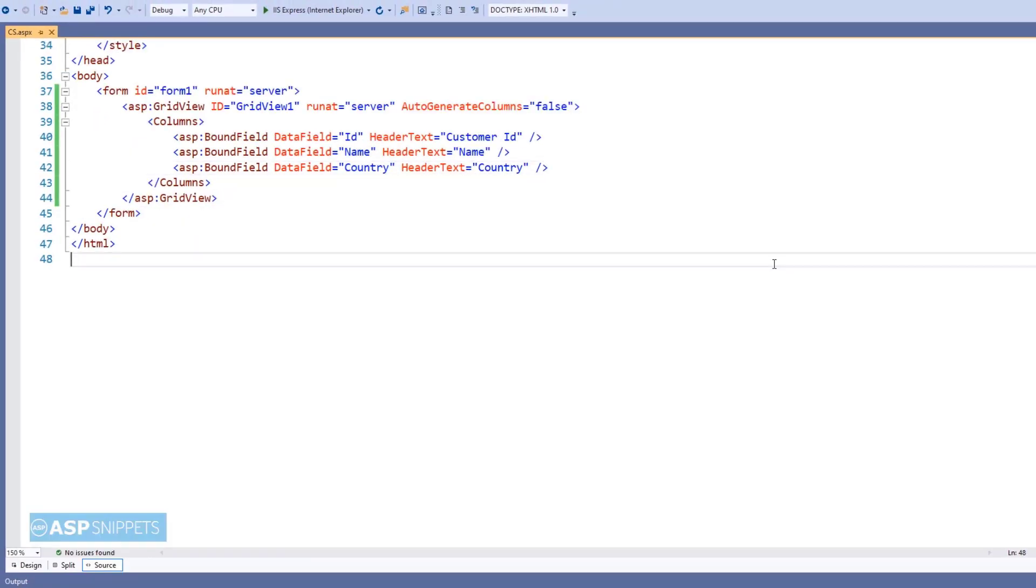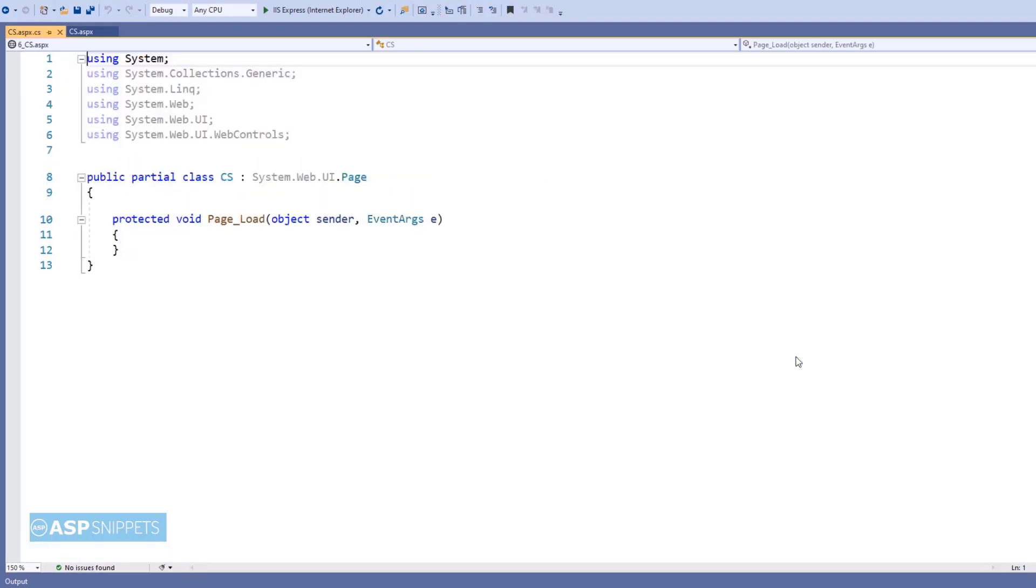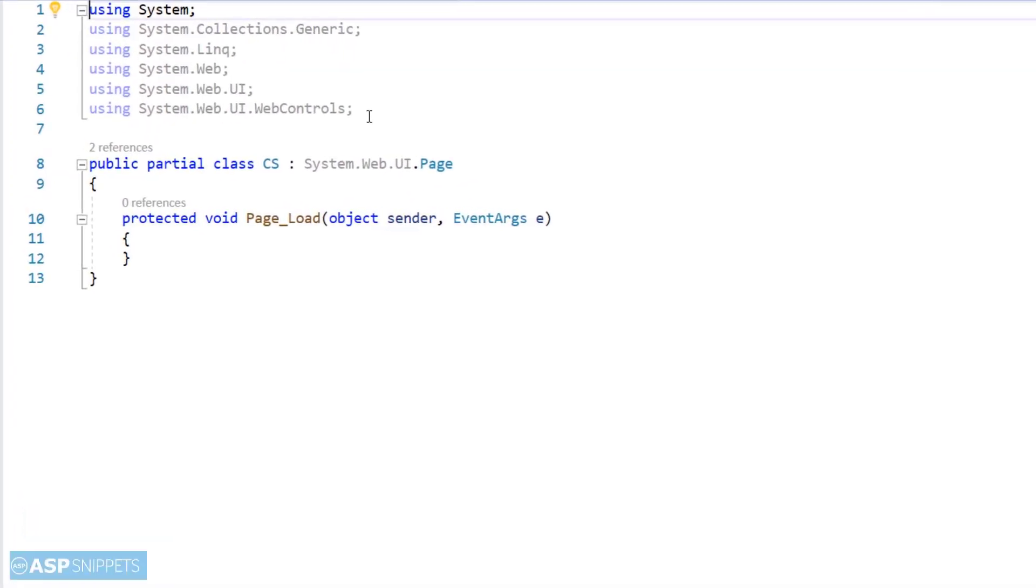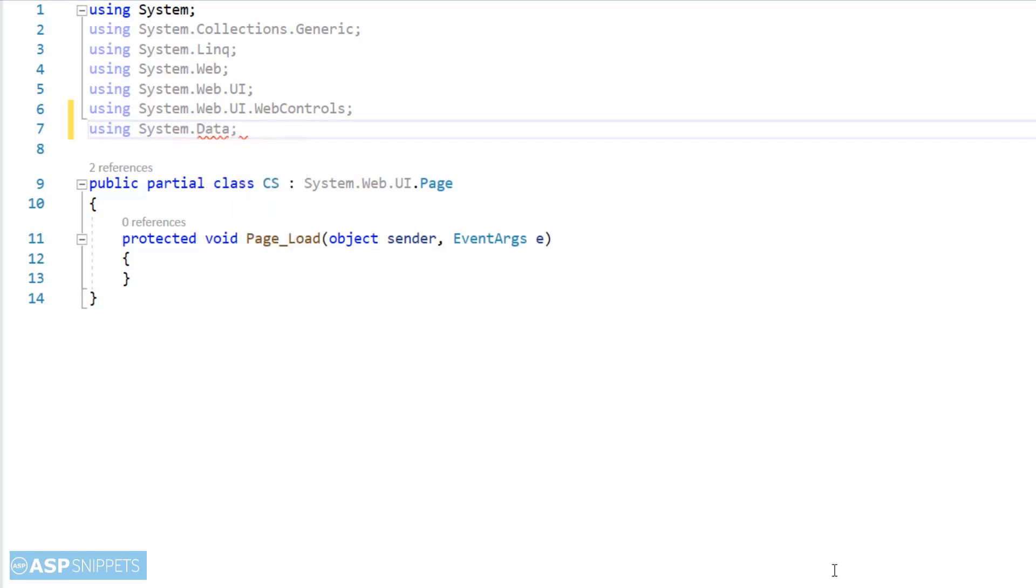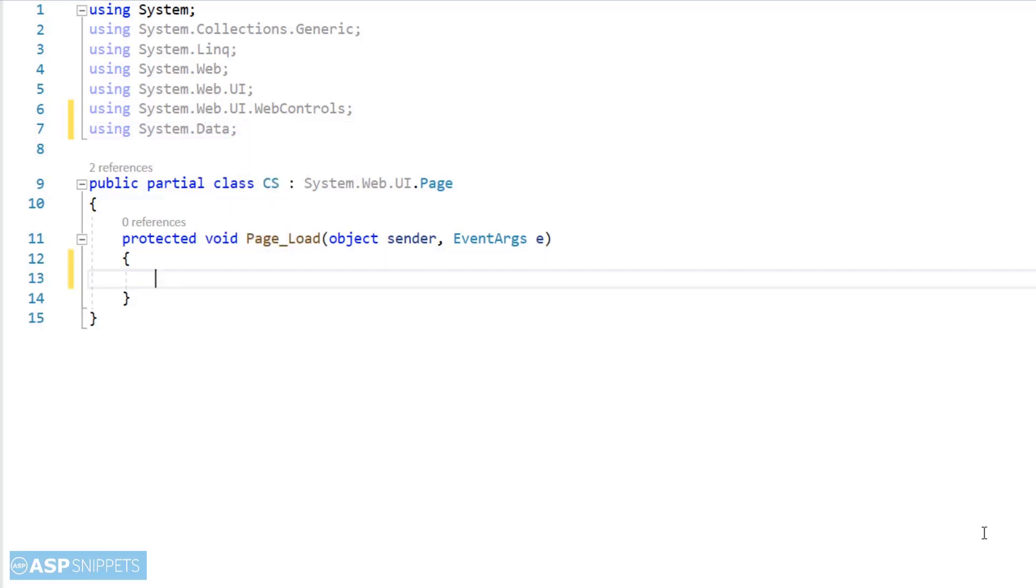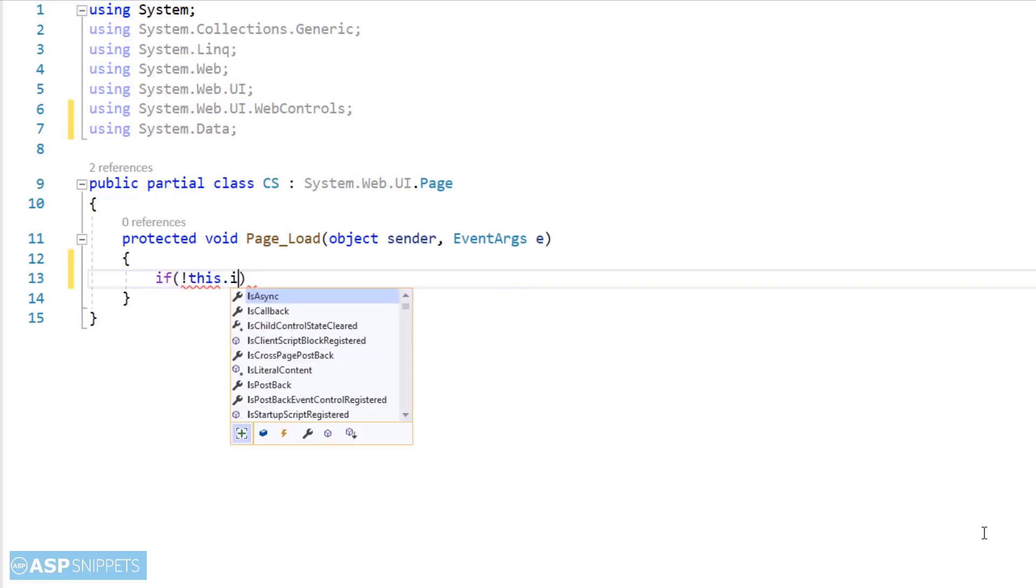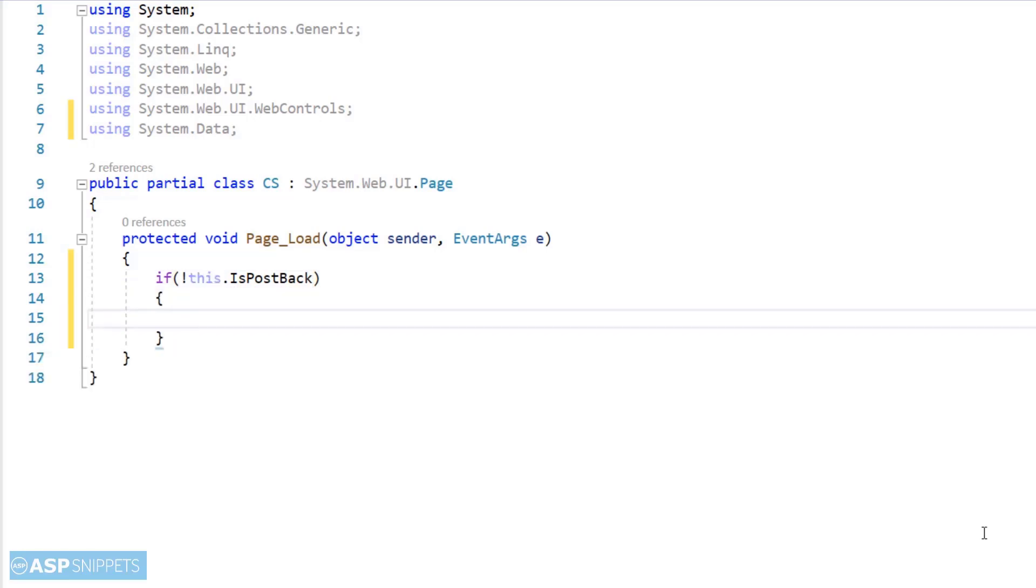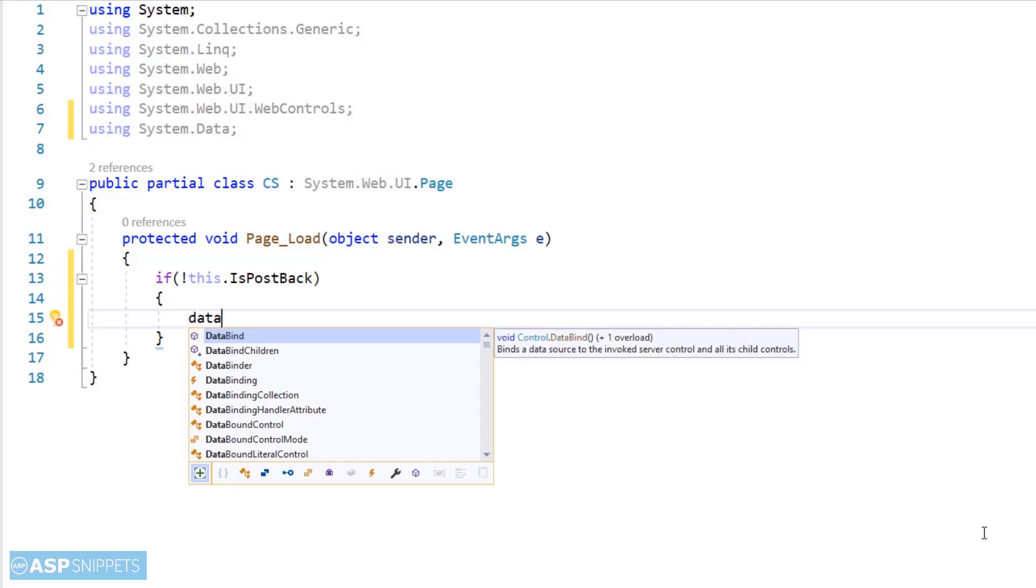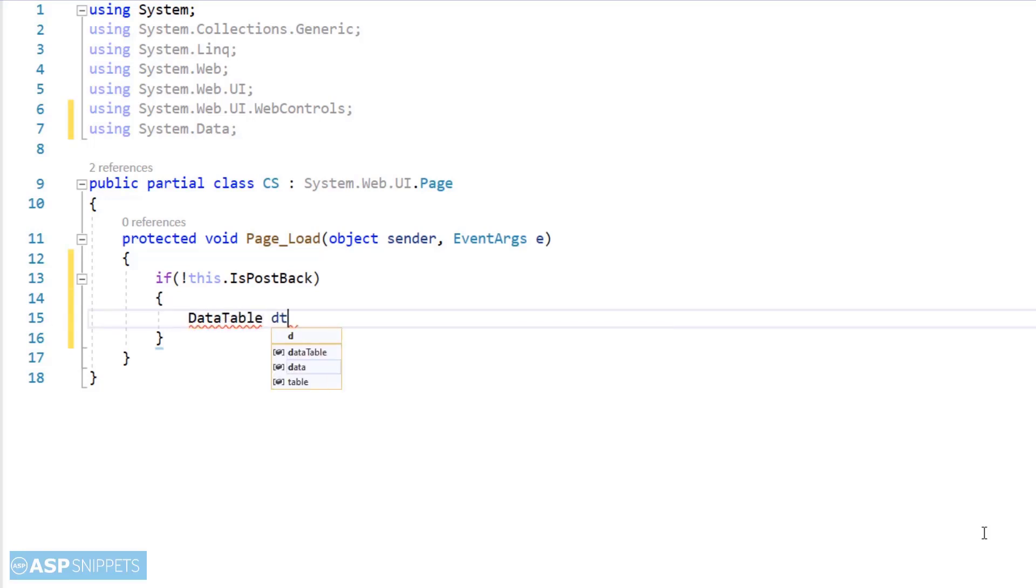Now our GridView is ready. Let's move to the code behind. I'm adding a namespace System.Data. I'll be making use of dynamic DataTable to populate the GridView. Now inside the page load event handler, I am writing the if not IsPostBack condition.